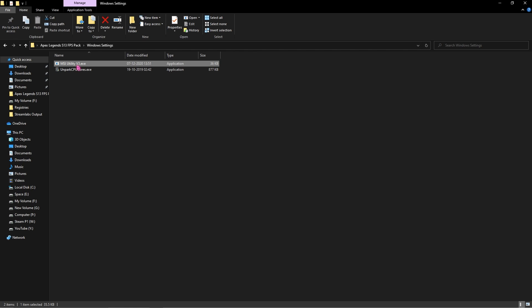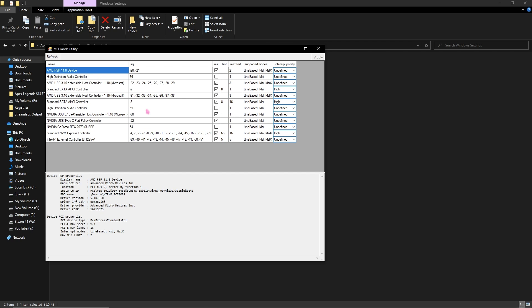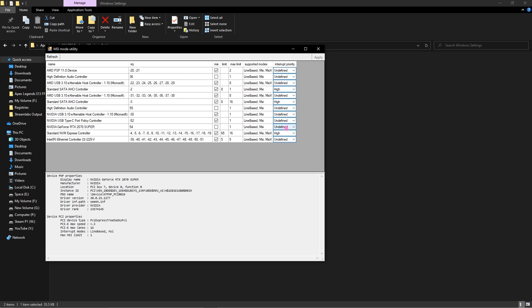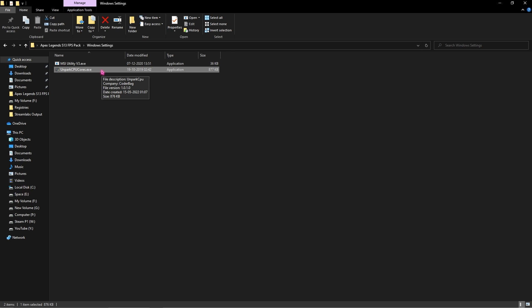In the software folder, the first tool is MSI Utility V3. Right-click and run it as administrator. Once open, find your GPU in the list, click on it, change it from Undefined to High, click Apply, then close. This sets your GPU priority to high so it draws more power and performs much better while gaming.